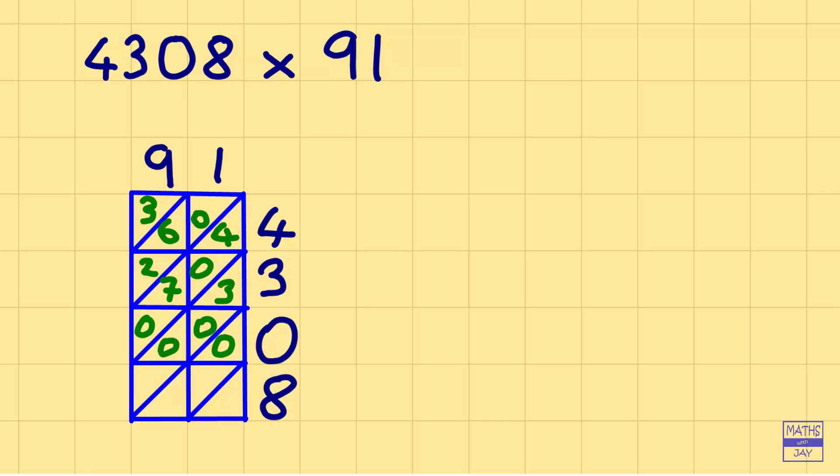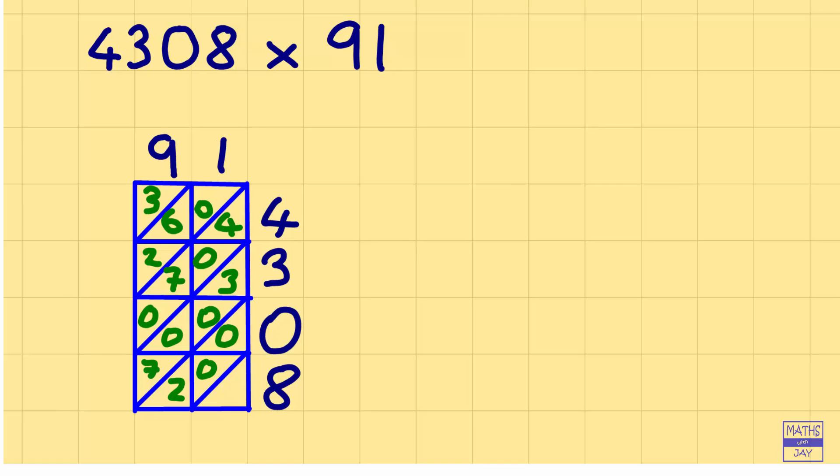And then the last row, 9 times 8 is 72 and finally 1 times 8 is 8, so 0,8. So that's all the multiplying done.